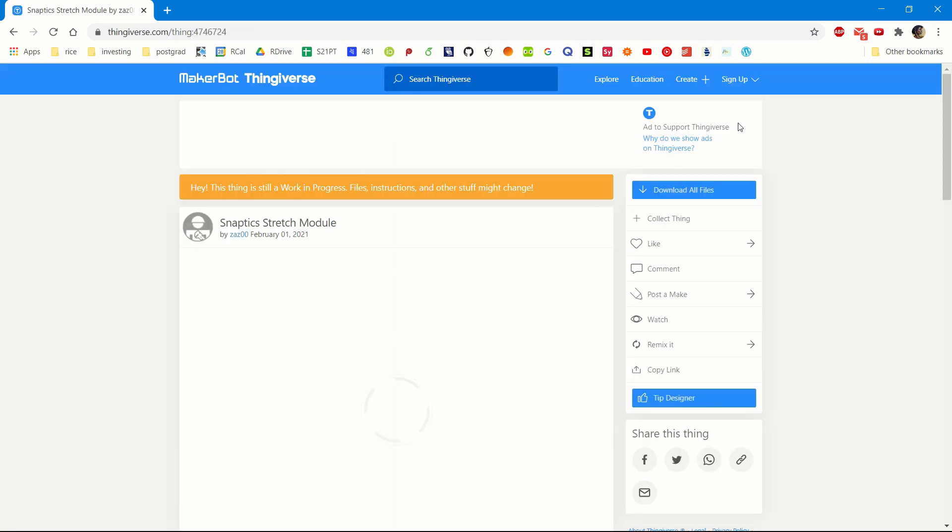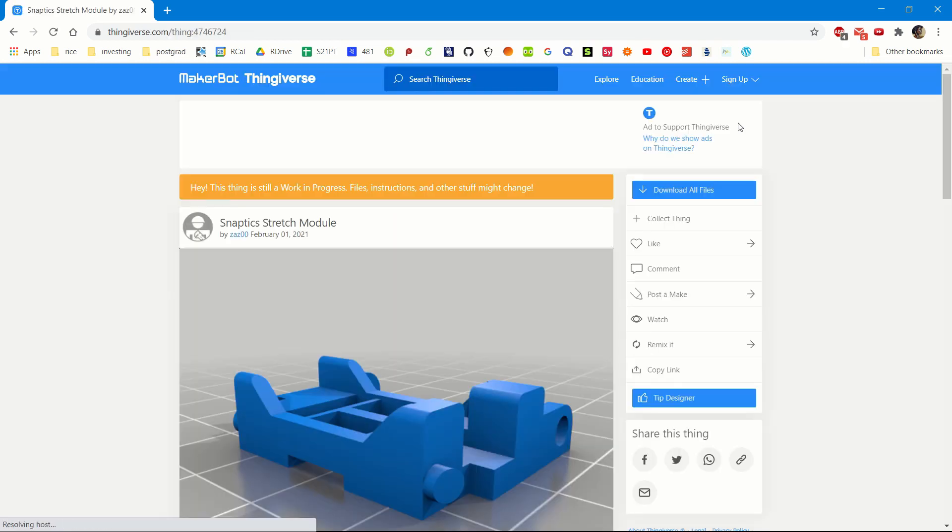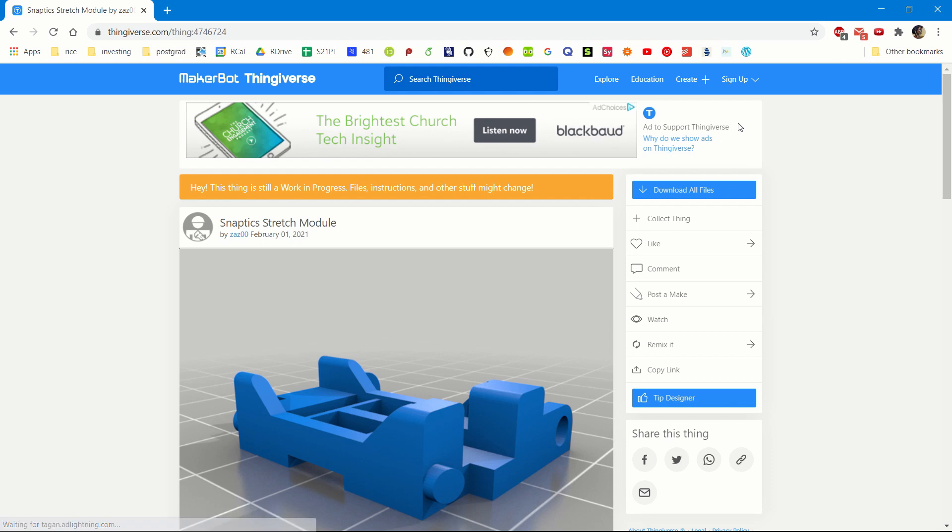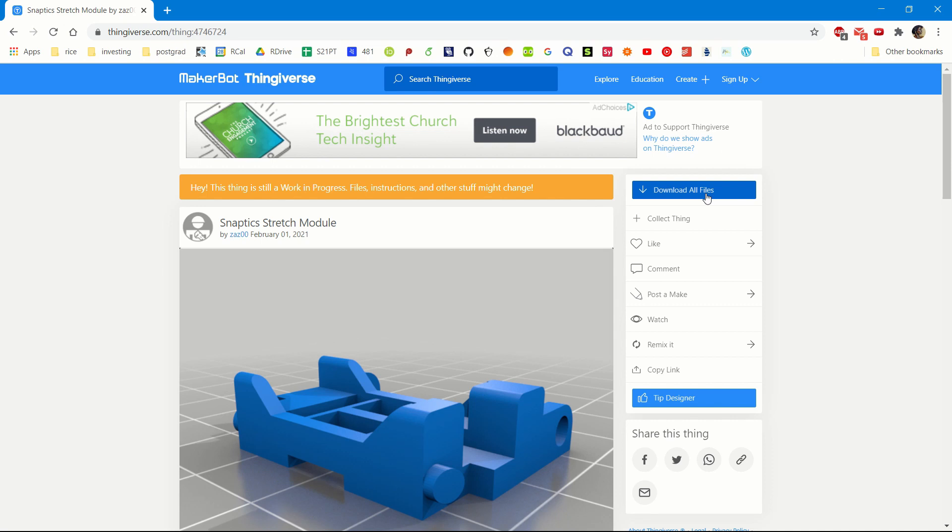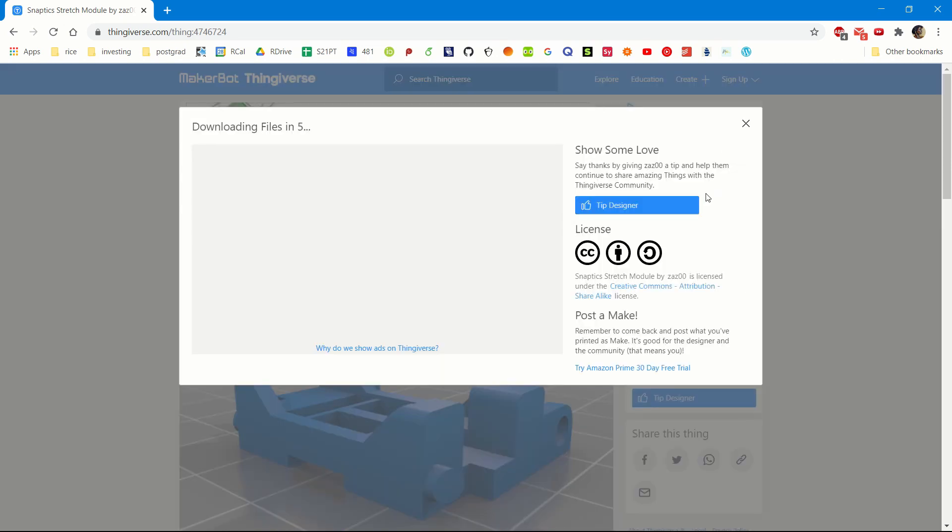This will take you to a downloads page in Thingiverse. Thingiverse is a website dedicated to the sharing of user-created digital design files. It provides primarily free, open-source hardware designs, and for our project, we would like to keep everything as open-source and free as possible. Press download all files button and wait for the compressed zip file to download.